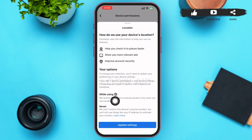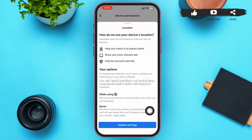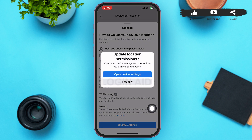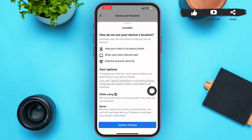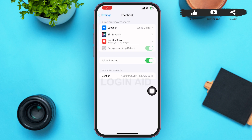To update the settings, tap on 'Update Settings' at the bottom of the page. A window will appear on your screen — tap on 'Open Device Settings.' This will automatically redirect you to the Facebook settings page of your phone.